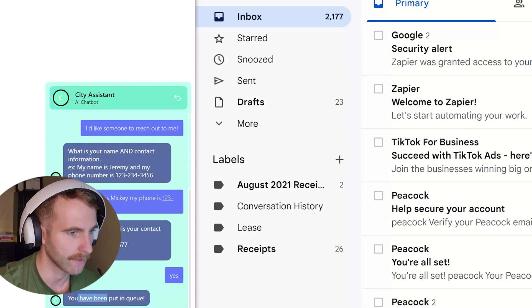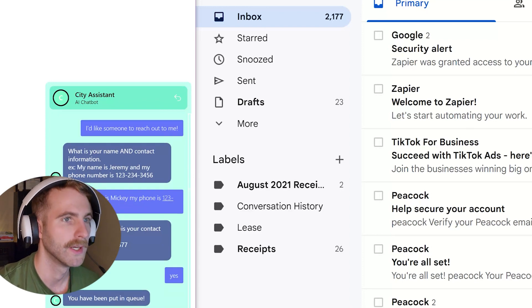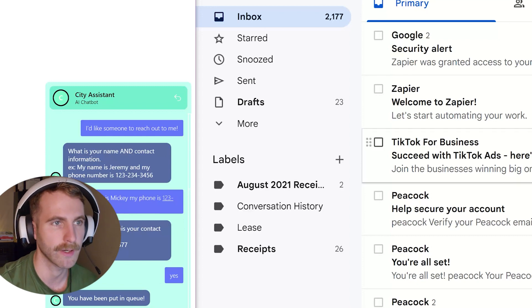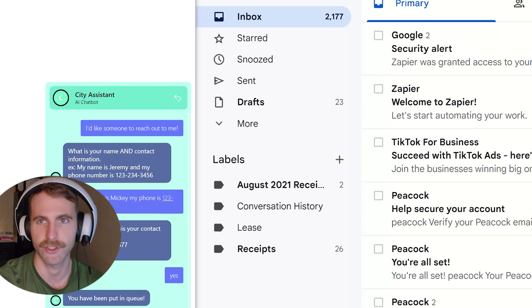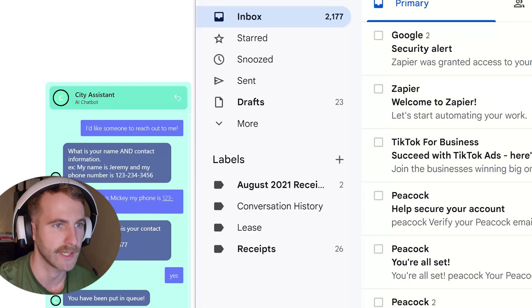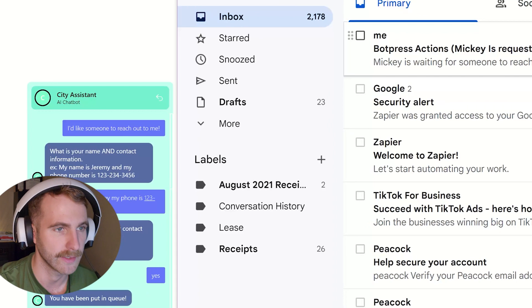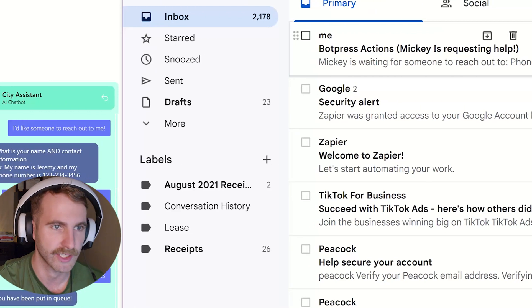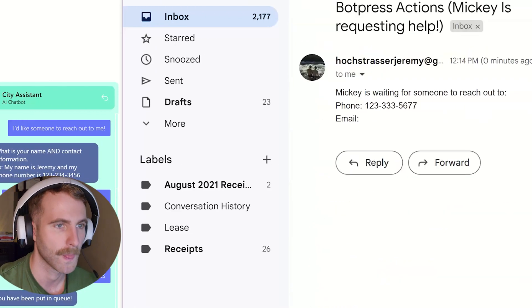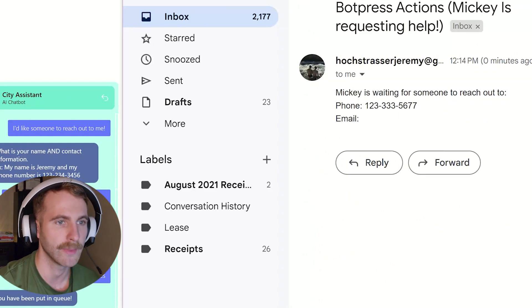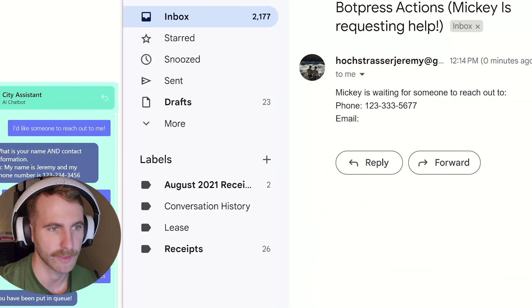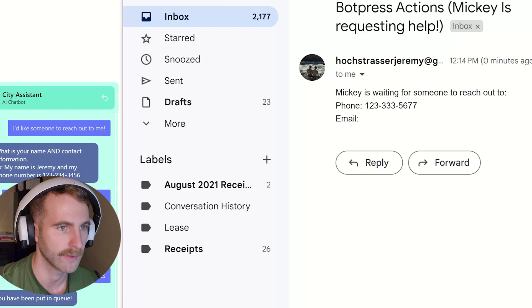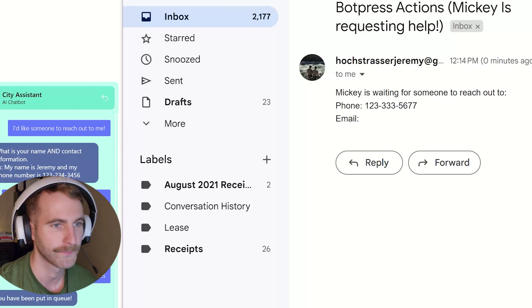It'll give me a confirmation saying I've been put in the queue. On the email here whoever's in charge of reaching out to the leads should get an email and here it is saying Botpress actions Mickey is requesting help. Click on it and go inside of it. Mickey is waiting for someone to reach out. Here's the phone number that was given through the bot.